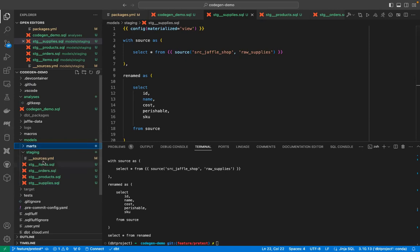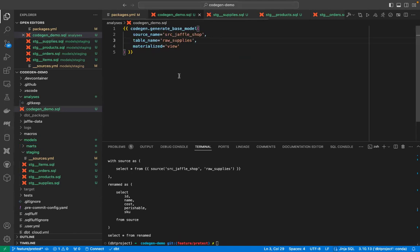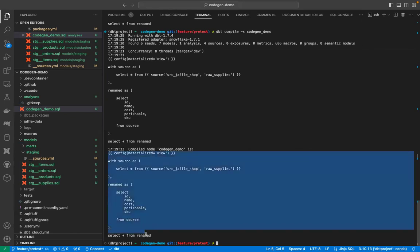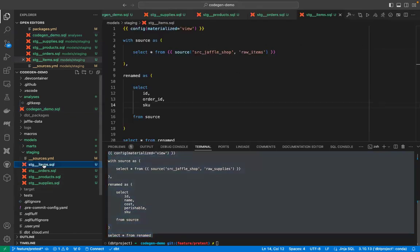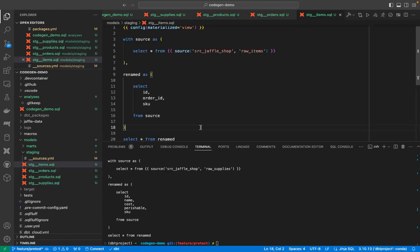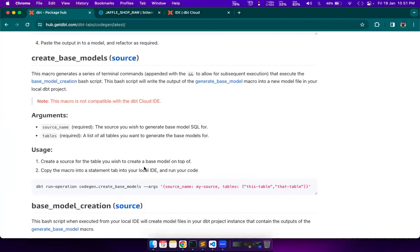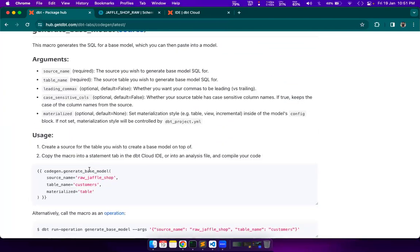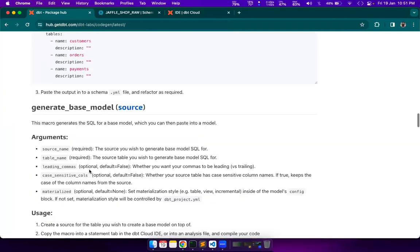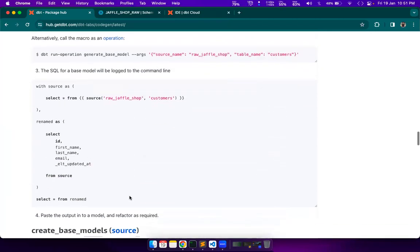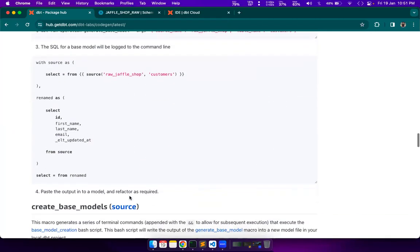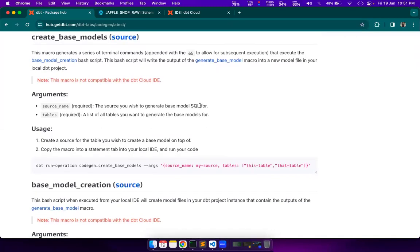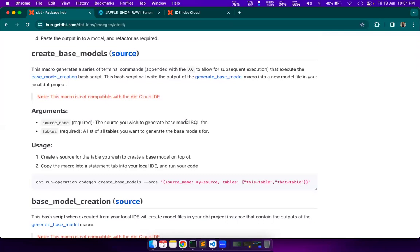All right. I have created all these stage SQL files and I have used the SQL code generated by the macro. By this macro. Please make sure that you copy the SQL content from here from the terminal and paste it in the model file. We have created all our stage models that we need. Now, we will do the next macro. We have done this work by executing this macro multiple times. Once for each model. Now, there is a better way to do it.